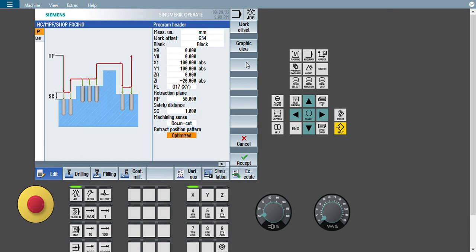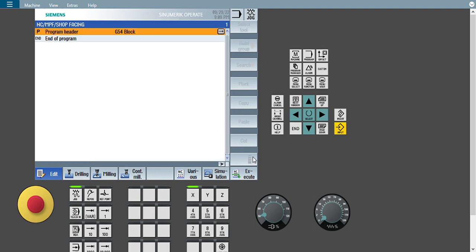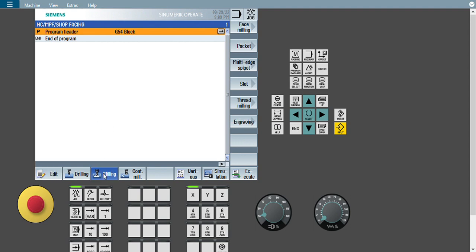This is my existing program with some inputs already given. How those inputs work and the importance of each one we already covered in our previous video — a link is in the description box. Our intention is to do square pocket milling. Square pocket is a sub-operation of milling, so I will go to milling and press it. In milling there are multiple options: face milling, pocket, multi-spigots, slot, thread milling, and engraving. I will select the second vertical soft key — pocket.